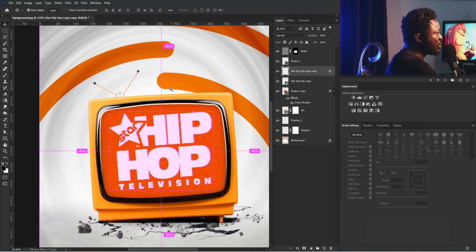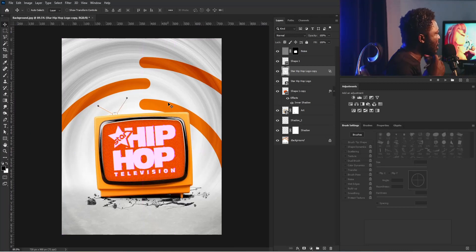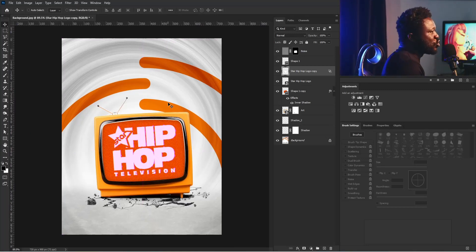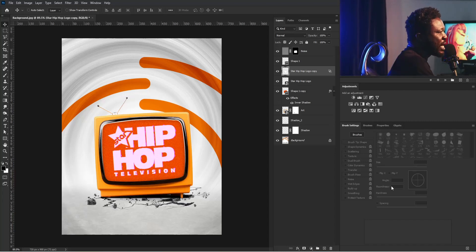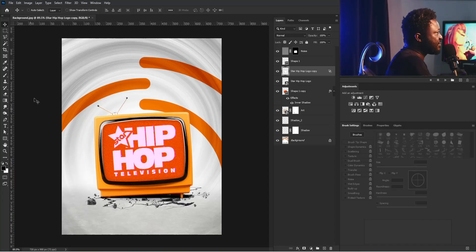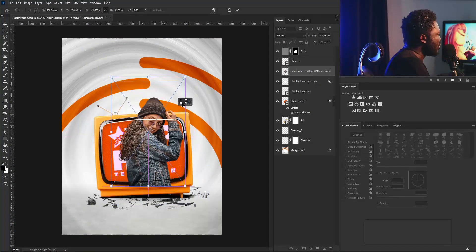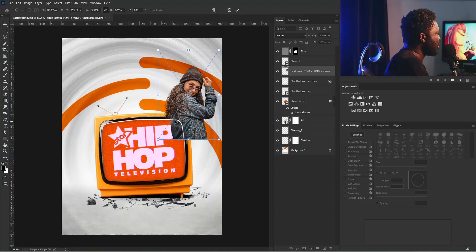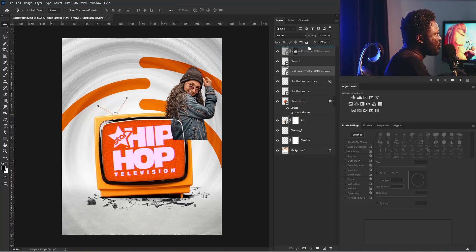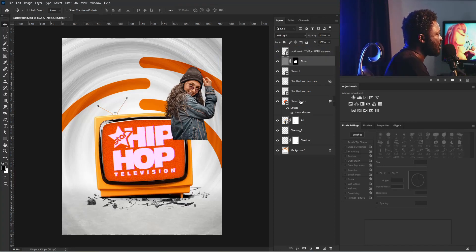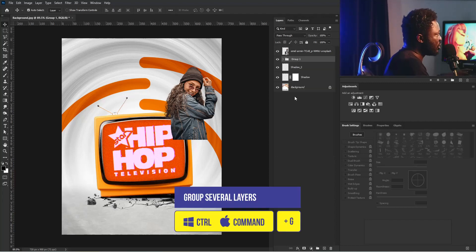Now I'm going to add the pictures of our characters. I'll go to the exercise file and drag my first character in, reduce the picture size, and hit the enter key. This needs to be above all the layers, so let's put everything in a group. I'll Shift-select all the layers and hit Control G to put them in a group, and I'll call this group 'TV'.